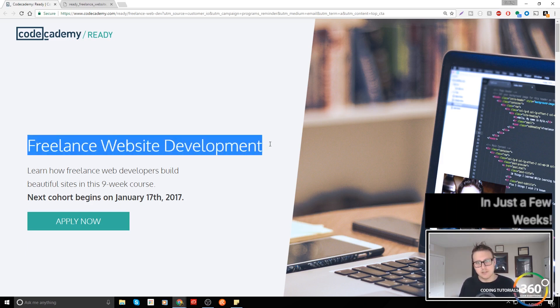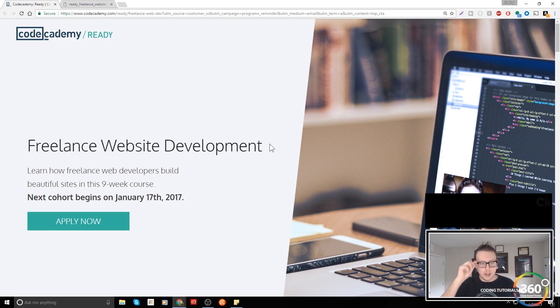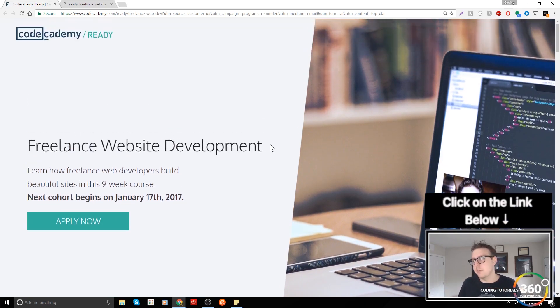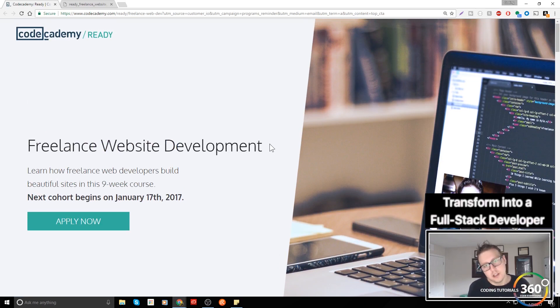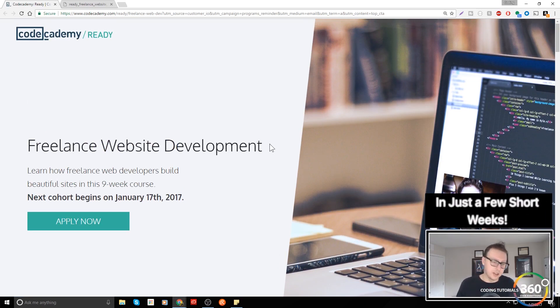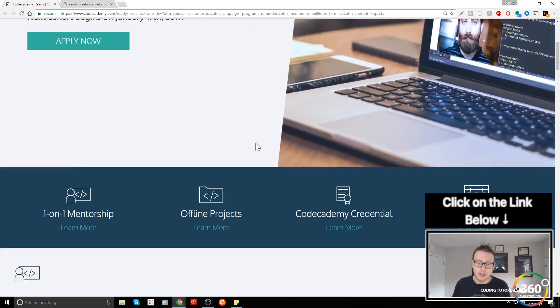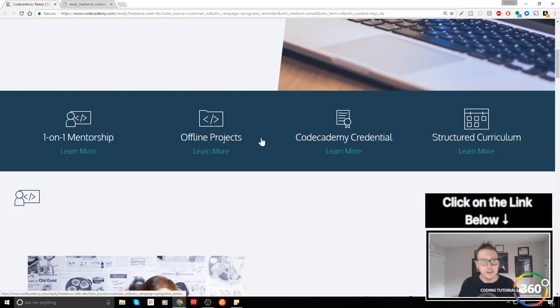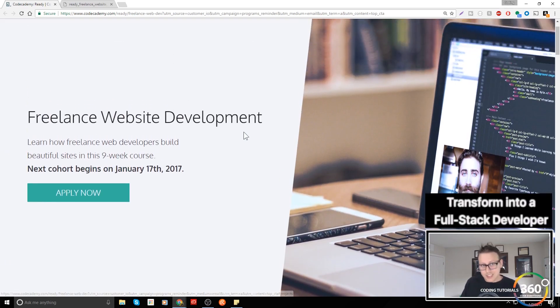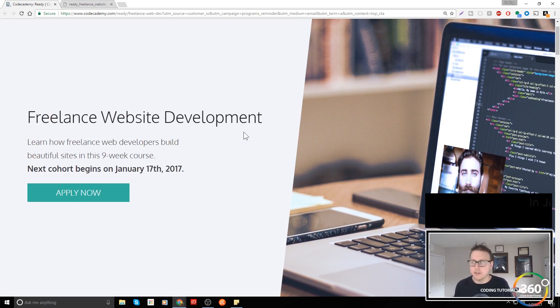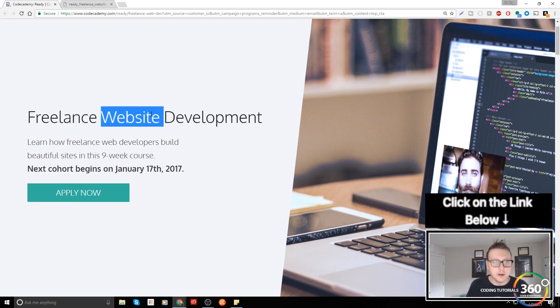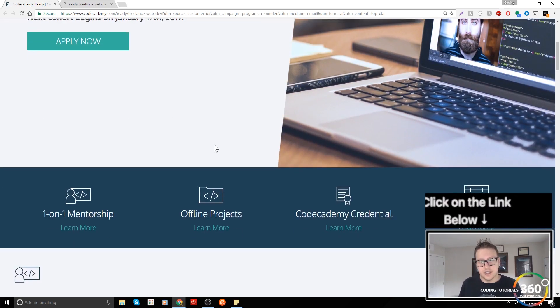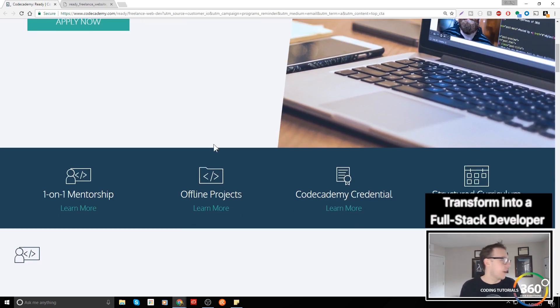The one thing that I really don't like about this more than anything else is how they're marketing it as freelance website development. To be a developer, you really have to know JavaScript or be familiar with JavaScript frameworks, and they don't talk about that at all in these nine weeks. They basically cover HTML and CSS, and it's a little bit misleading. You're not really gonna have very much success being a freelancer knowing just that, and that's probably my biggest gripe with it.